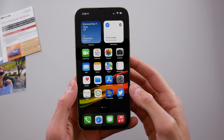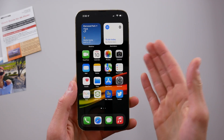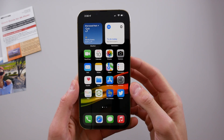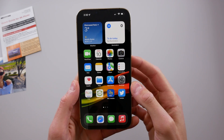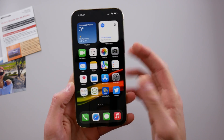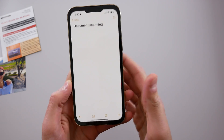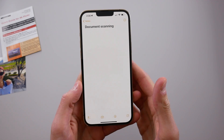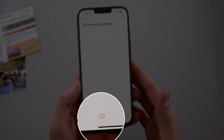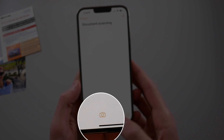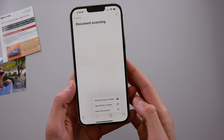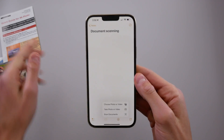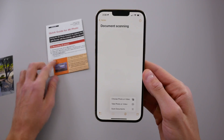My name is Michael. In this video I'll be showing you how you can use the built-in notes app on your iPhone to scan photos and documents. If you open the notes app you can choose an existing note or create a new note, and there is an icon at the bottom of the screen that looks like a camera. You can click that and it says 'scan document.'